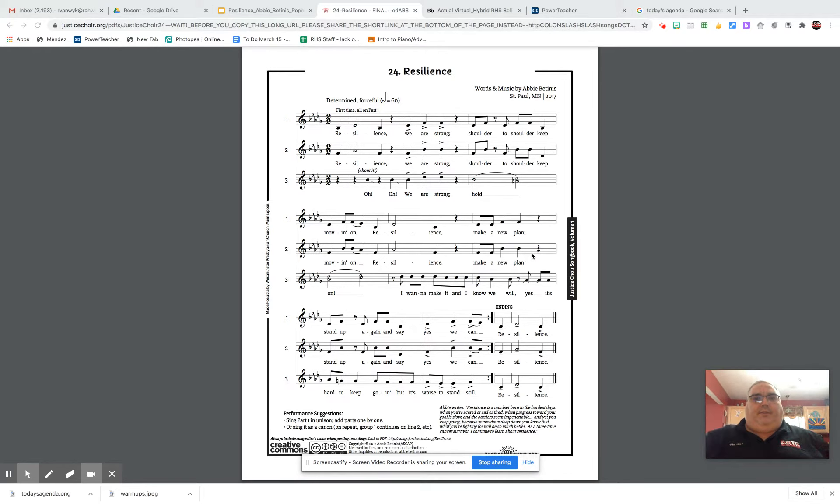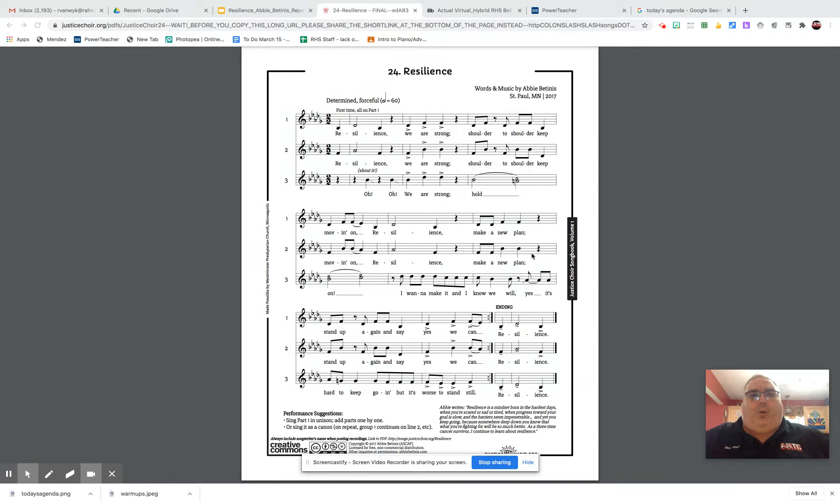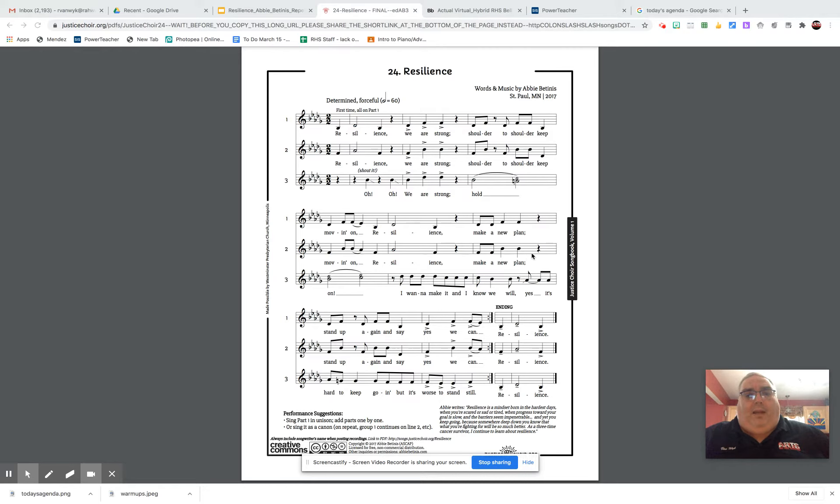Resilience, we are strong. Shoulder to shoulder, keep moving on. Resilience, make a new plan. Stand up again and say, yes, we can.